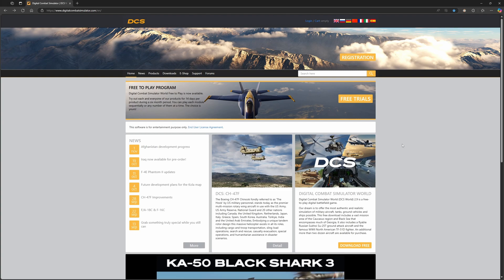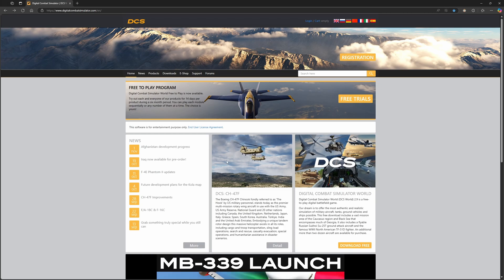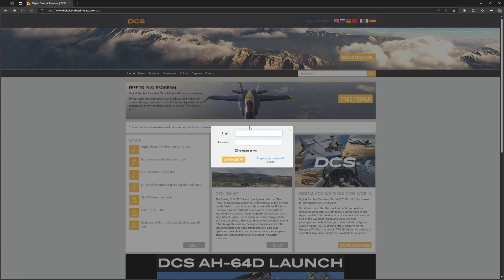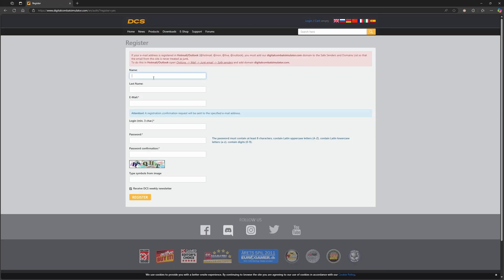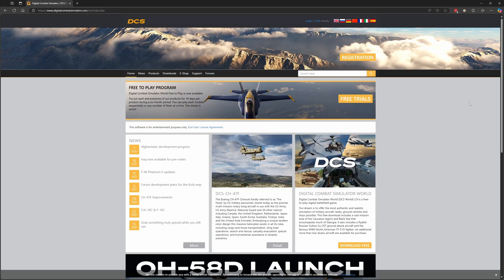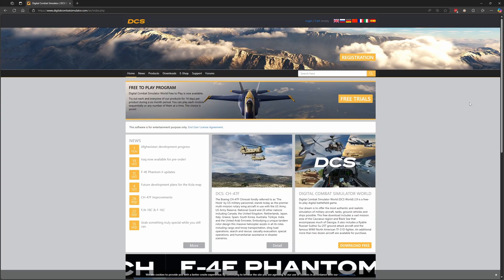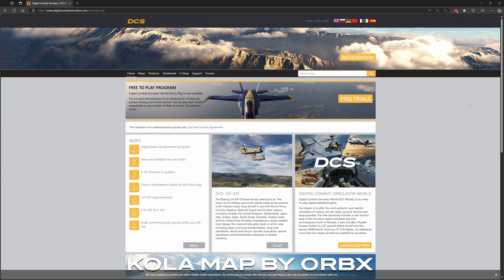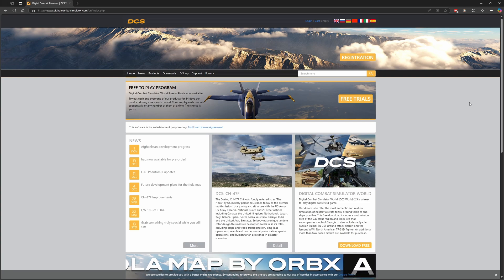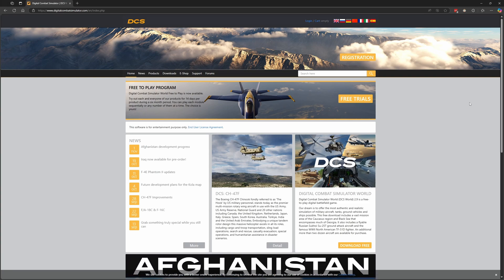So first things first, you're going to go to digitalcombatsimulator.com, and once you're here, you want to click login up here at the top. If you don't have an account, create an account by clicking register, and it'll take you to this page. Once you're here, just fill out this form and register your account. Now this is important. You will need to have an account with Eagle Dynamics on the DCS website so that you can sign into the application. This is how they keep track of your modules, which modules you've purchased, what maps you've purchased, all that kind of stuff. So you're going to need an account, definitely register and create that account.